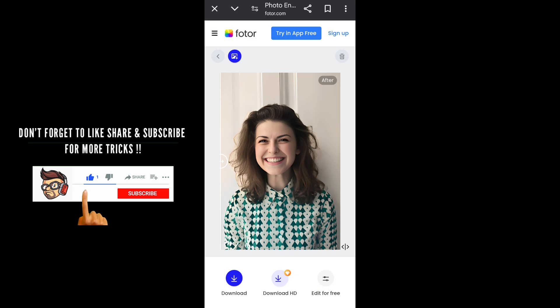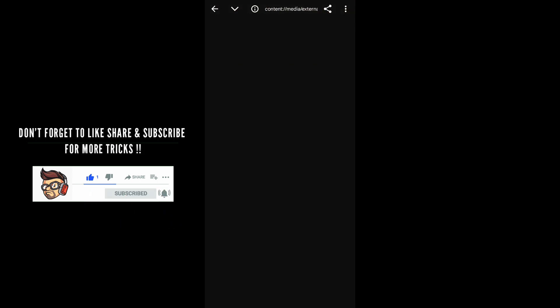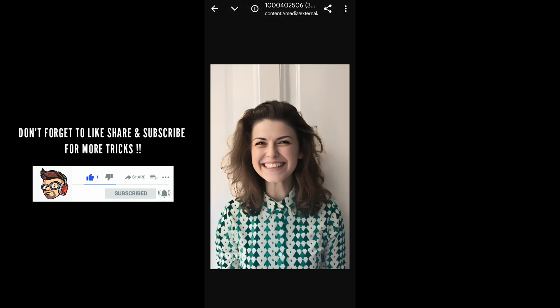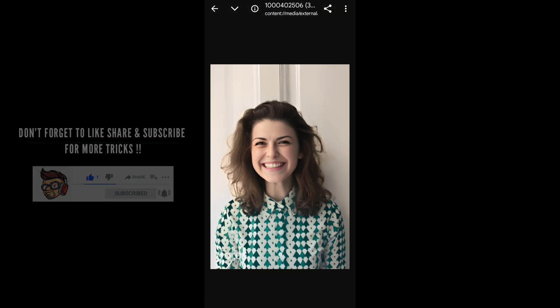To download the picture, just click on the download symbol, then click 'Open' and you can see the result. It looks amazing. Like this, you can enhance your photos in just one click.